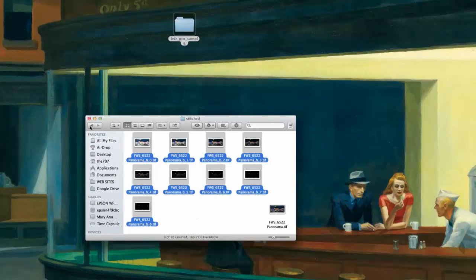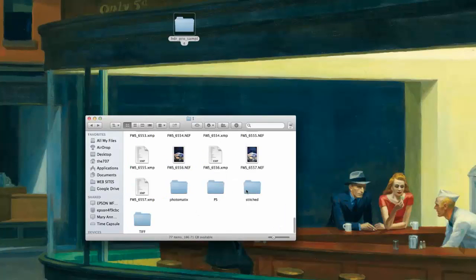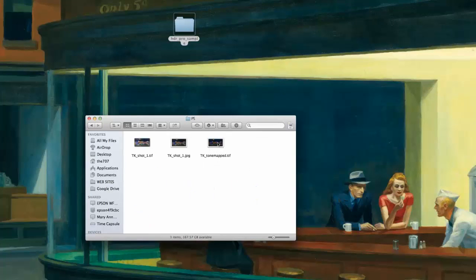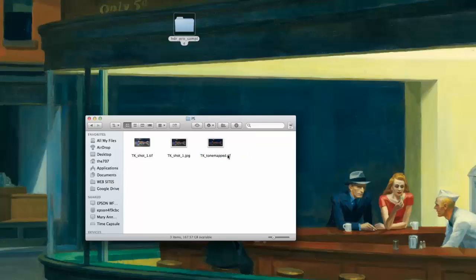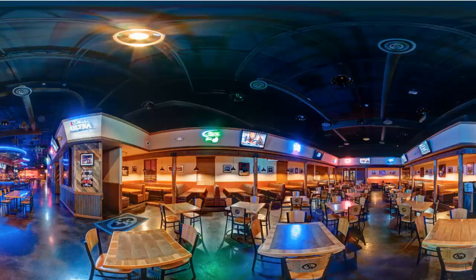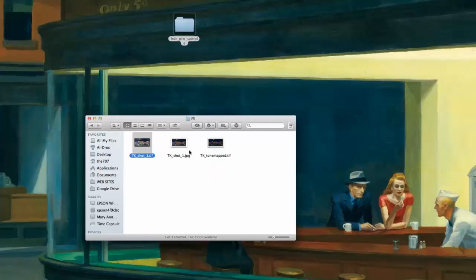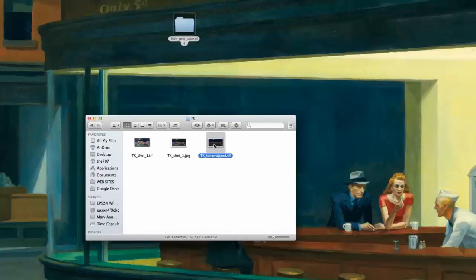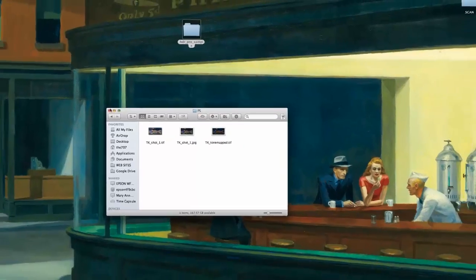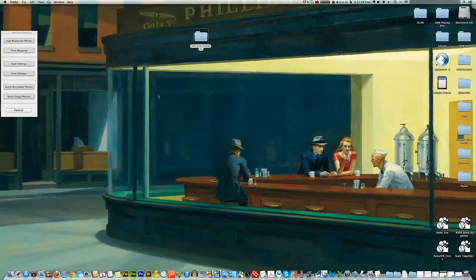We'll close this image and go back to our PS folder. Now we have the tone mapped version. Looking at a preview, it's nice and deep with a lot of details. Just for reference, here's the exposure fusion version — you can see the tone mapping gives a lot more depth and detail. There is a difference between the two but both have their purpose. That's it for tone mapping — see you in the next video.